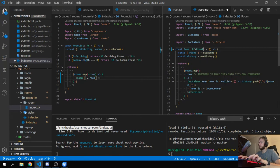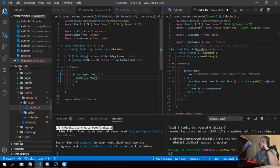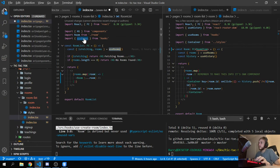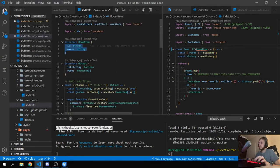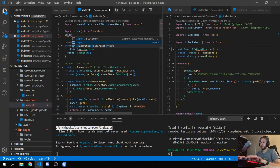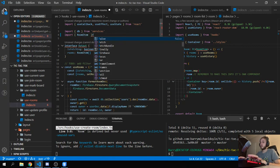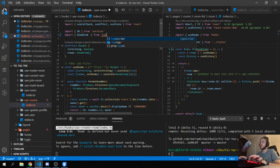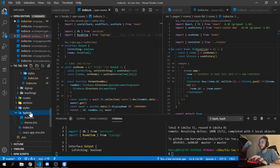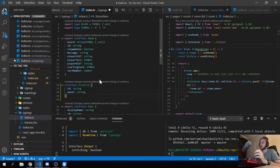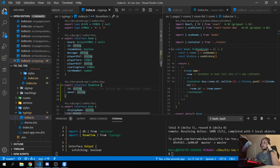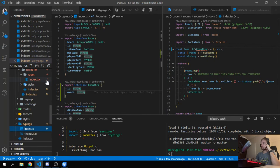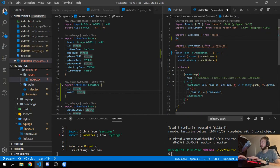We have a RoomItem, so I'm going to spread room and say this takes a RoomItem. I think we have RoomItem from useRooms — we don't. So we need to move RoomItem out to typings because I want to reuse it across the app. Now I need to go to typings and add it in. We'll import RoomItem from typings — that way it gets used both in RoomsList and in our Room component.